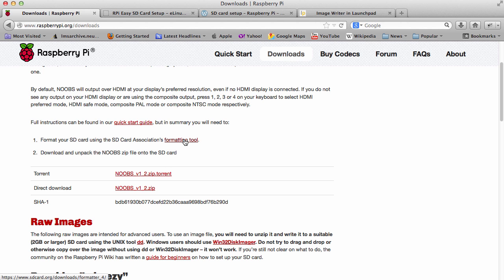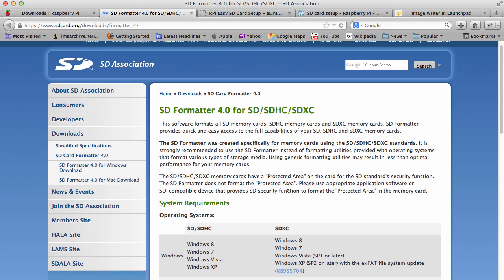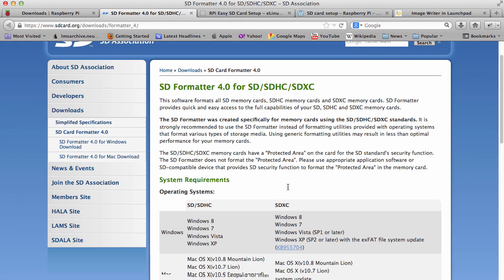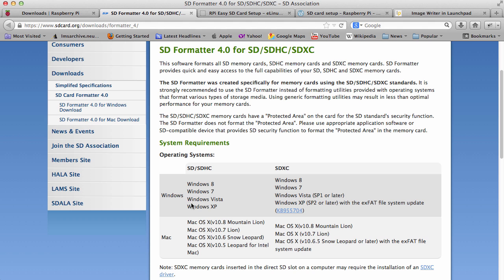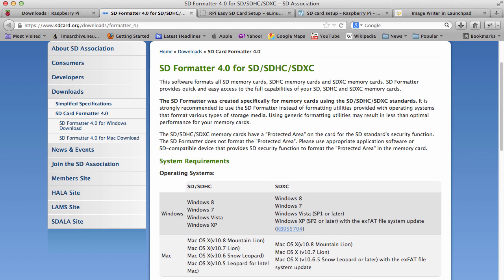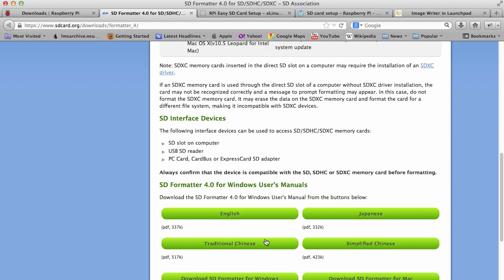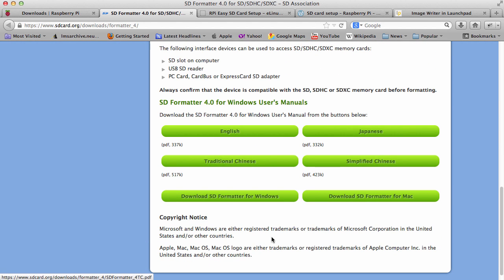Let's go to get the formatting tool first. As you can see the formatting tool actually comes in two flavors. We can get a Windows or a Mac version of it. I'm running on a Mac so I'm going to use the Mac formatting tool which we find down here and we can download by pressing this button here.